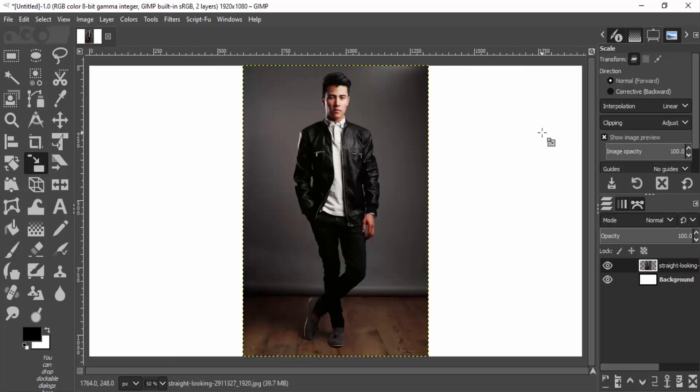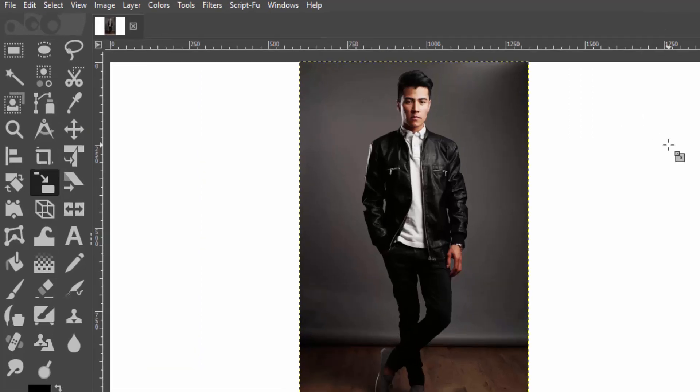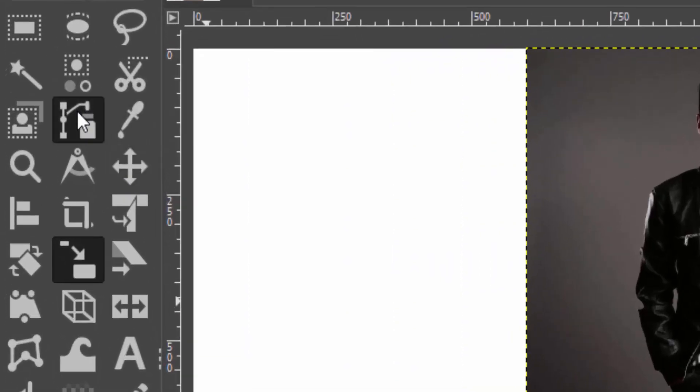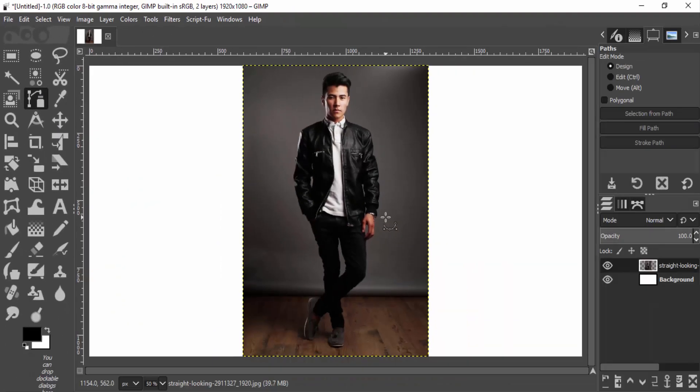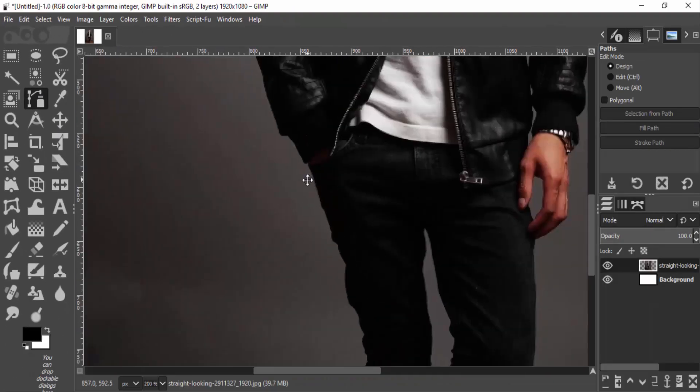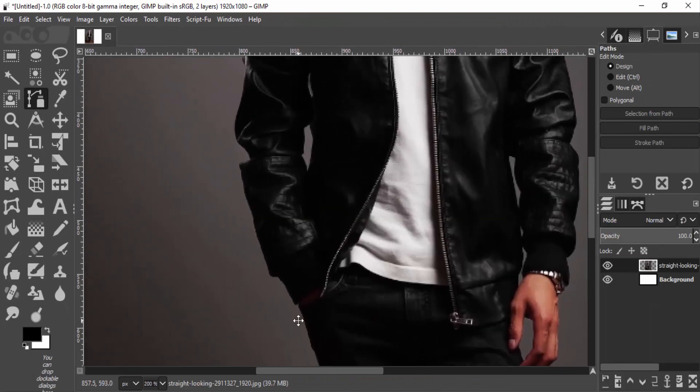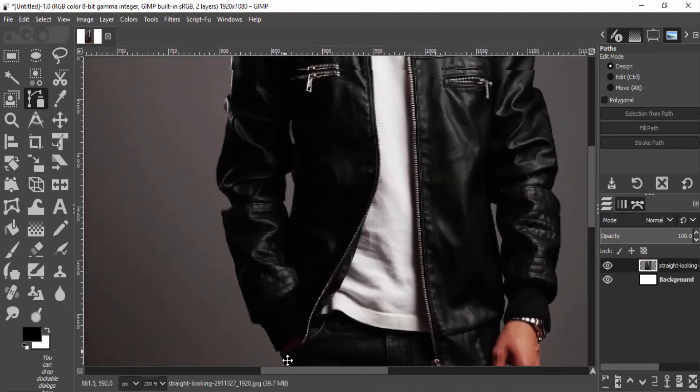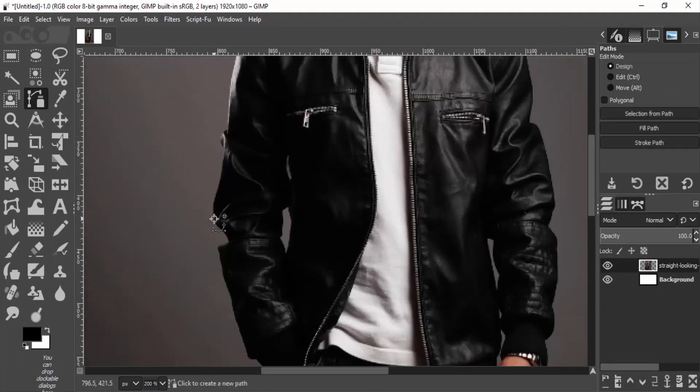Then we need to remove the background. So I'm going to select the path tool and draw the path around our subject.